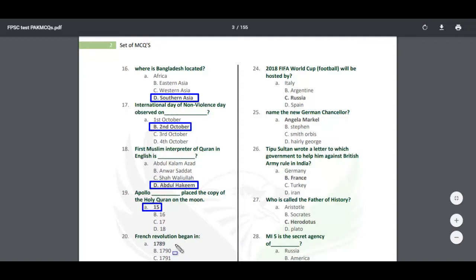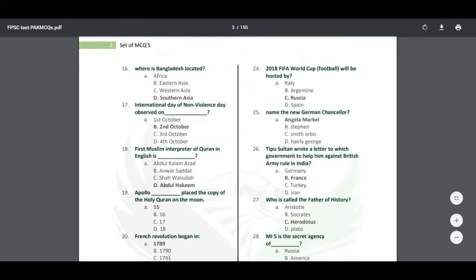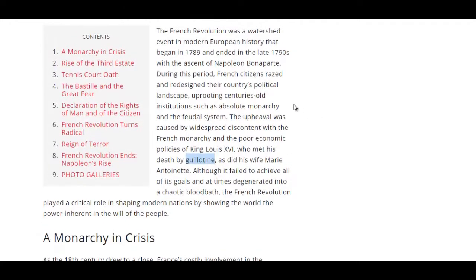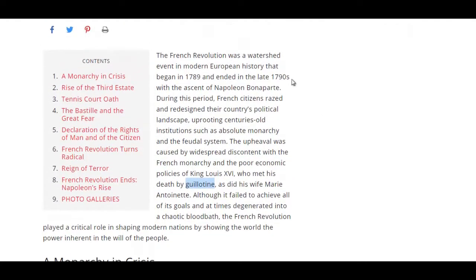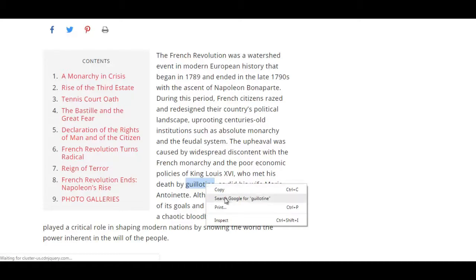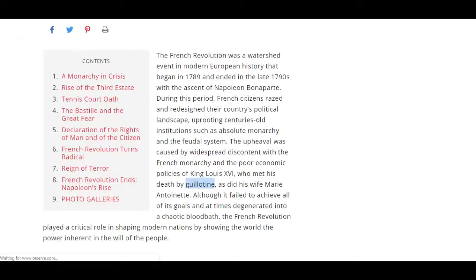When did the French Revolution begin? The French Revolution began in 1789. It started and ended in 1790, and as a result Napoleon Bonaparte became the ruler. It began because the people were not happy with the policies of King Louis XVI, the king at the time, and finally King Louis was also executed.